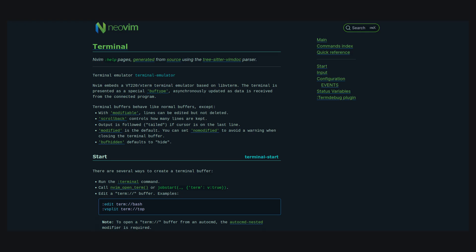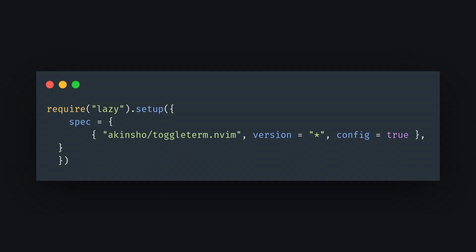And finally, an integrated terminal. NeoVim already provides a built-in terminal, but the ToggleTerm plugin allows us to toggle that on and off really quick, which is nice.